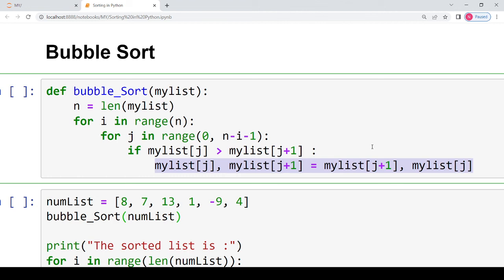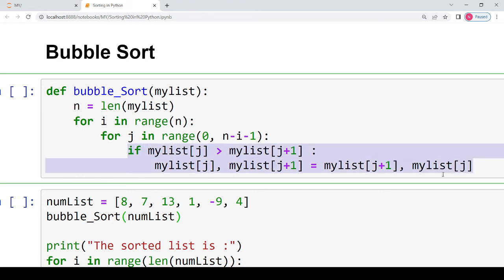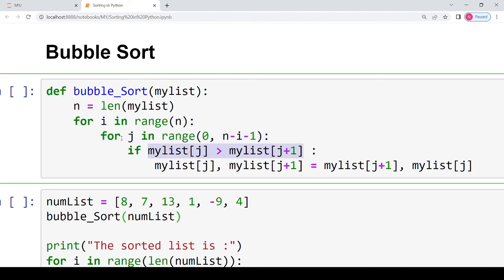The swap changes both locations: the element at location j plus one goes to location j, and the element at location j goes to location j plus one. Every time this if condition executes, j is incremented in the next for loop iteration. Once the entire inner range is crossed, i is incremented and the next pass begins.